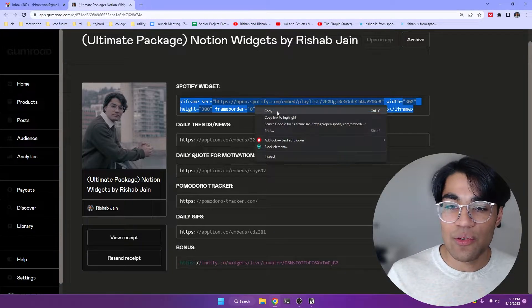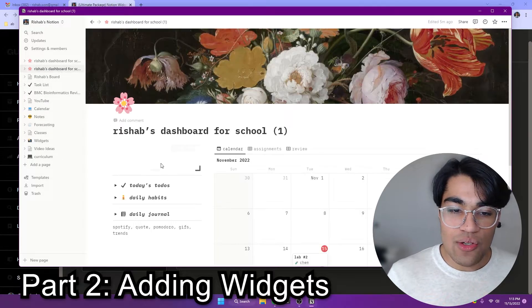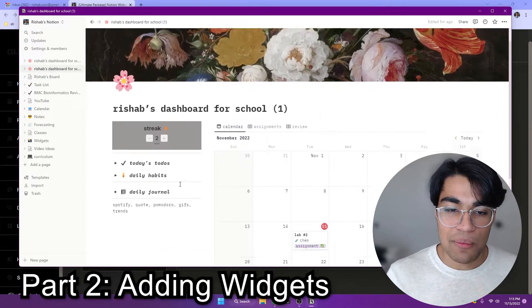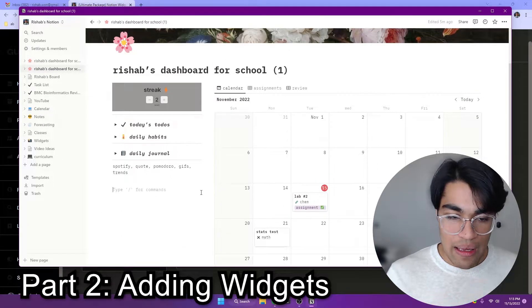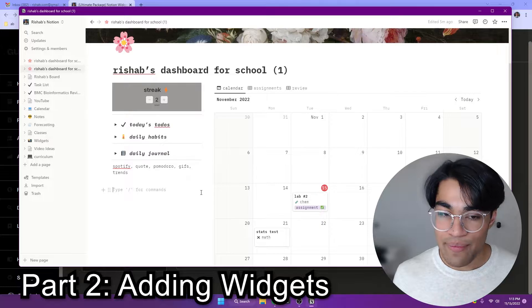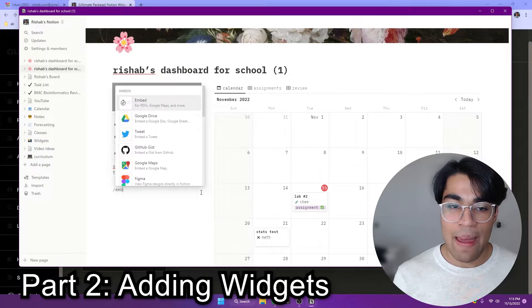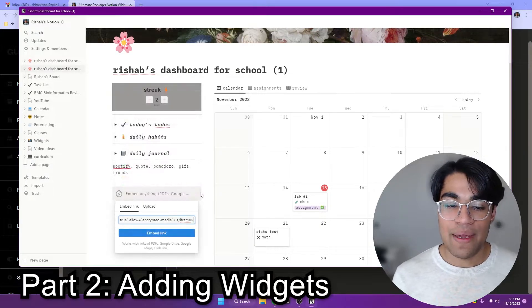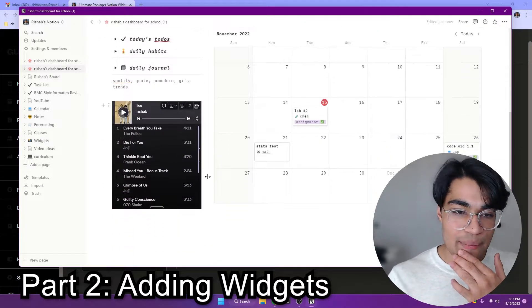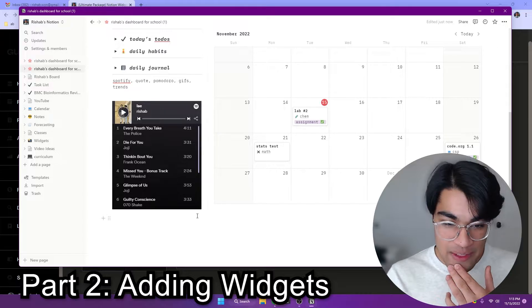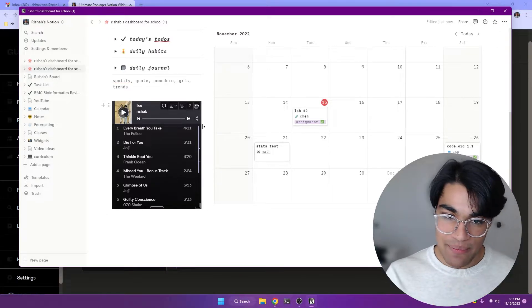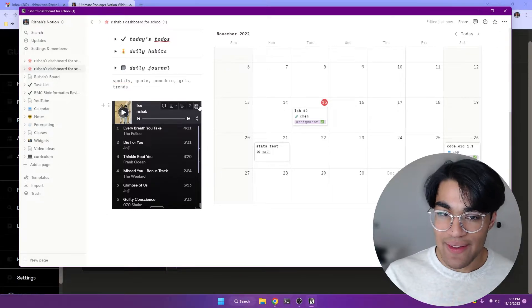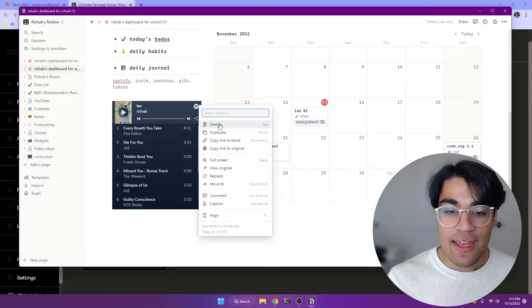So let's go ahead and get started with the Spotify widget. So over here in Notion, I've blanked out the majority of my widgets, and so I'm going to do slash embed and paste that in. And as you can see, it's going to paste in my Spotify playlist. And so here's what I meant about kind of the customization pieces.